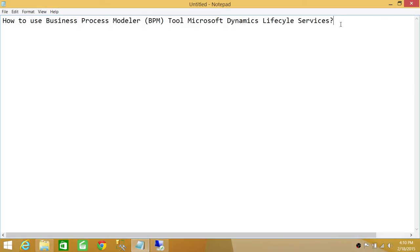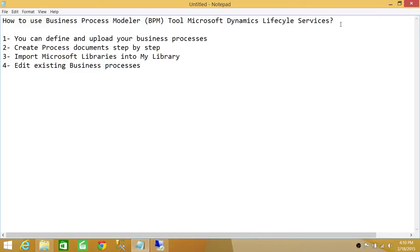First, you can define and upload your business processes according to your organization's needs on BPM in Microsoft Dynamics Lifecycle Services. Second, you can create process documents step-by-step. Once you upload your business process, you can look into the workflow, the step-by-step process, and the video that you created during recording. All recordings are accessible on Microsoft Dynamics Lifecycle Services. Also, you can import Microsoft libraries into your My Library, which I'll show you in a second.